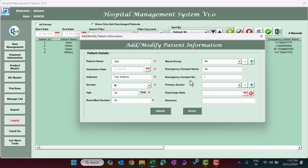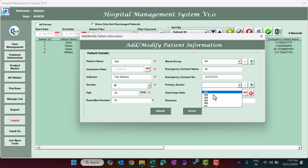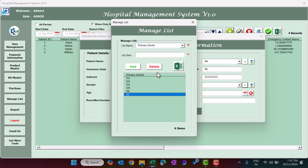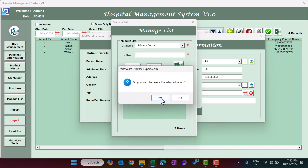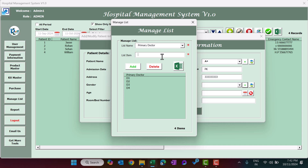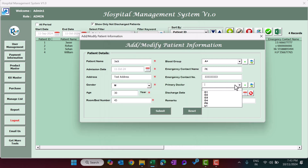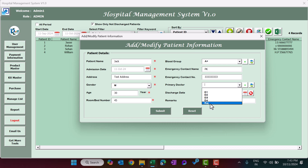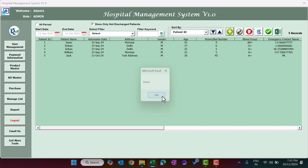Enter the emergency contact name (e.g., PK) and a phone number. Then select the primary doctor assigned to that patient from the dropdown. You can manage this list using the plus button — add or delete doctors. For example, adding a new doctor named Raj, then clicking Refresh updates the dropdown. Select the doctor, leave discharge date blank for a new patient, and click Submit.